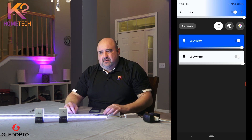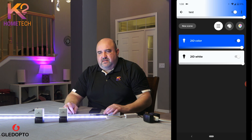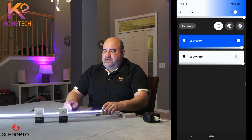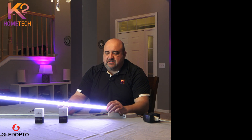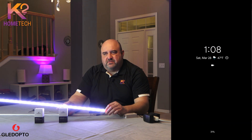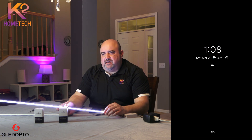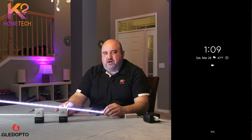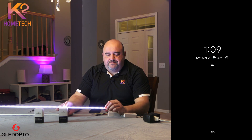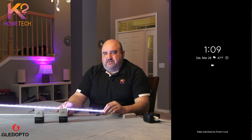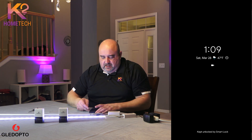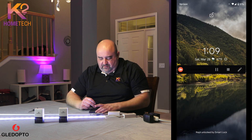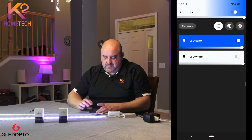I prefer the 1ID. Another complaint I see with the 2ID is that since it shows up as two bulbs, if you're using voice control, you'd have to tell each individual bulb to turn off or turn on. You'd have to say things like 'turn the 2ID color off, turn the 2ID white off' for it to work, instead of just naming it one name like 'my LED strip' or wherever you put this.